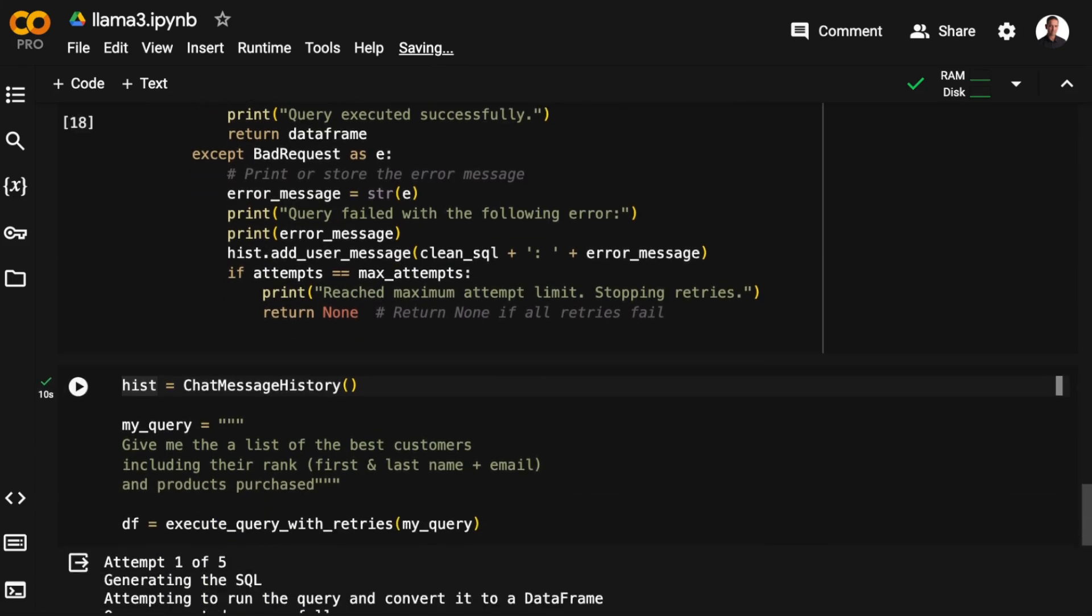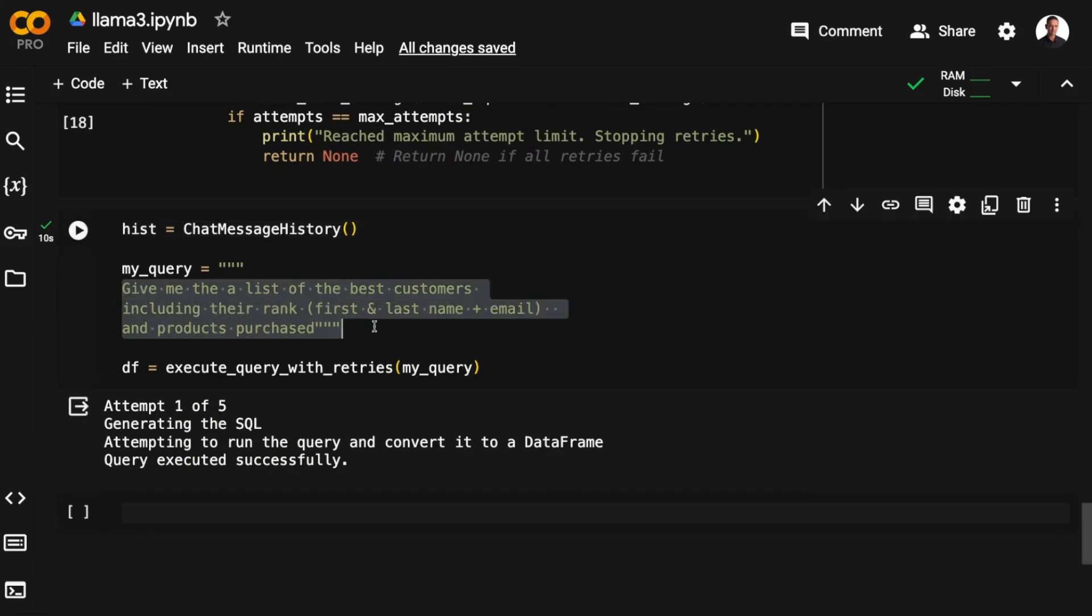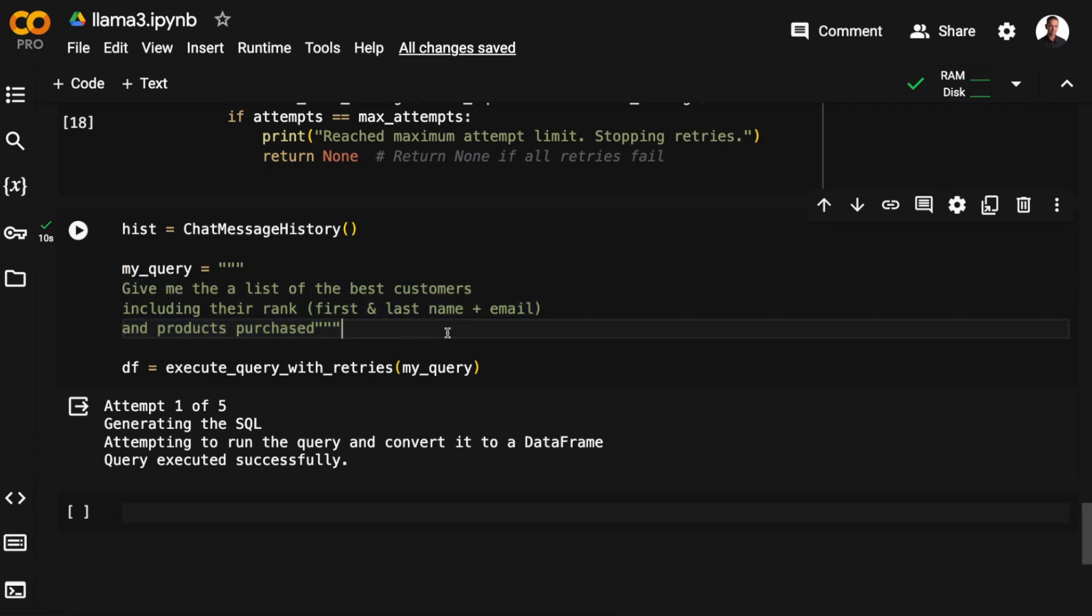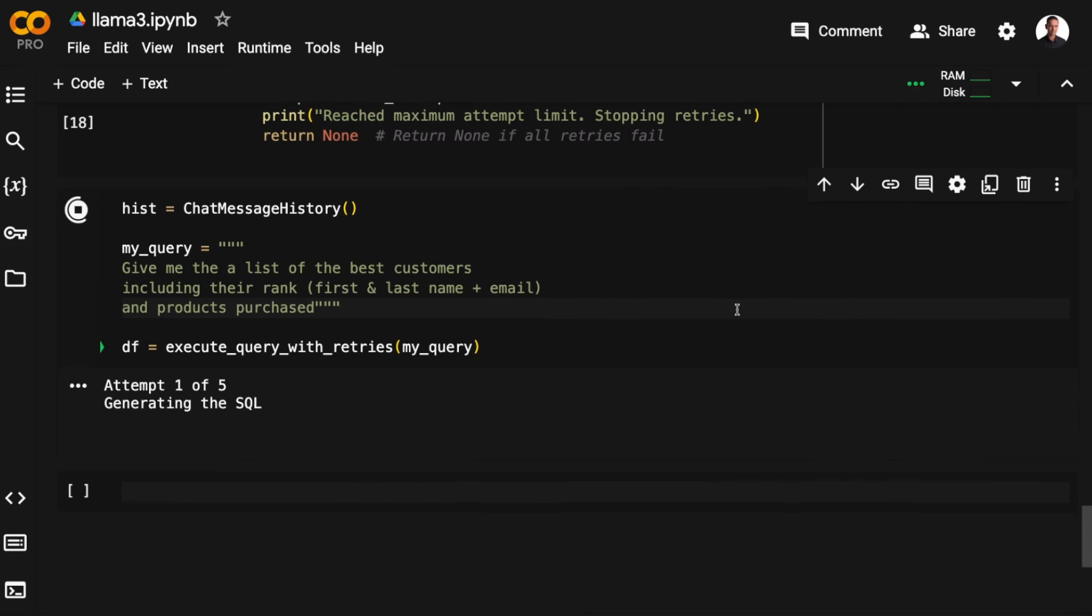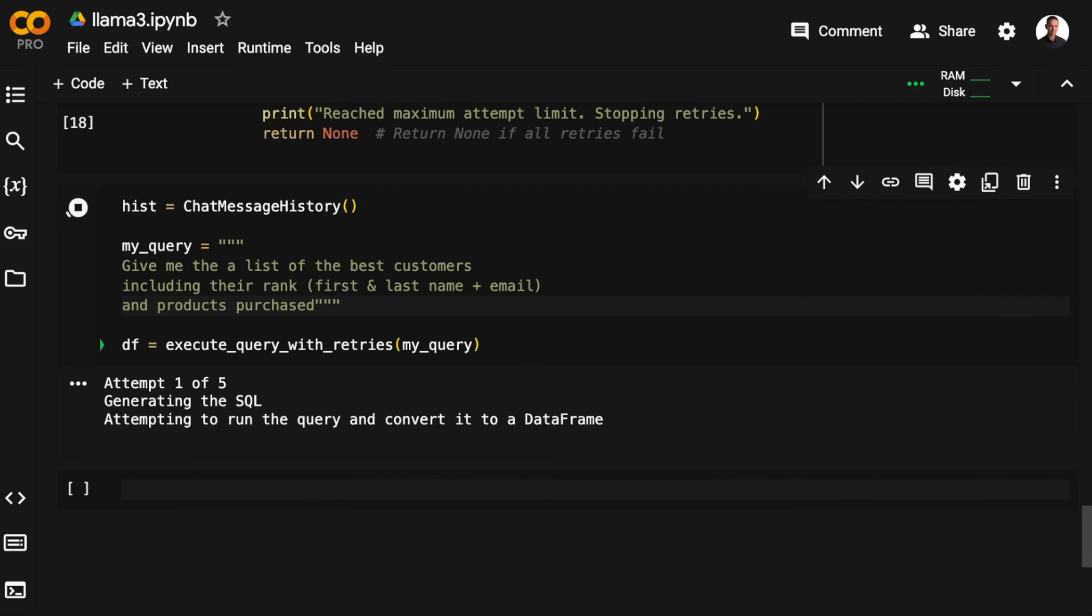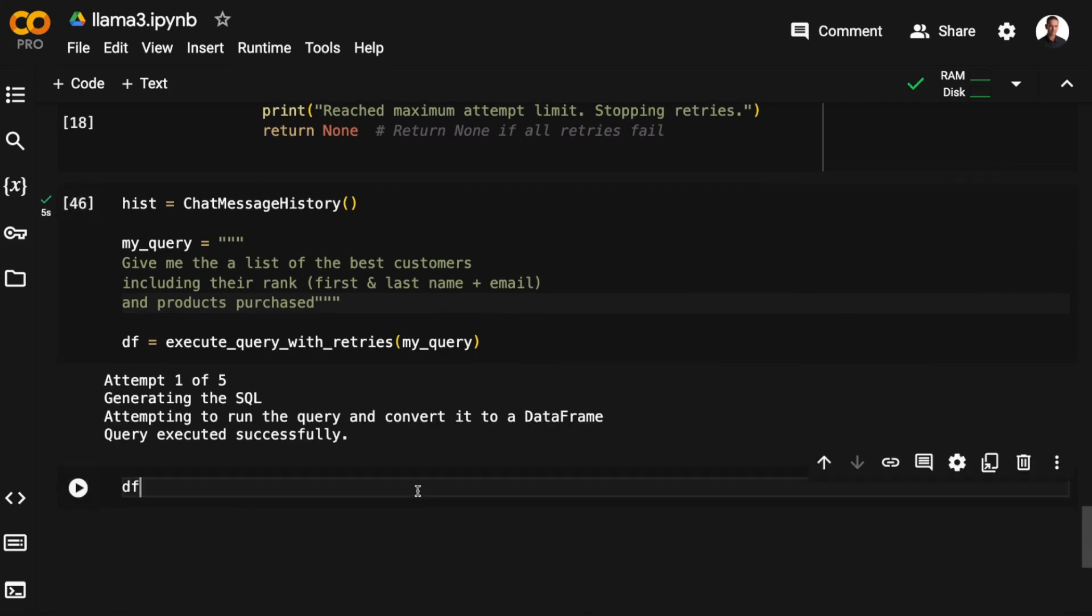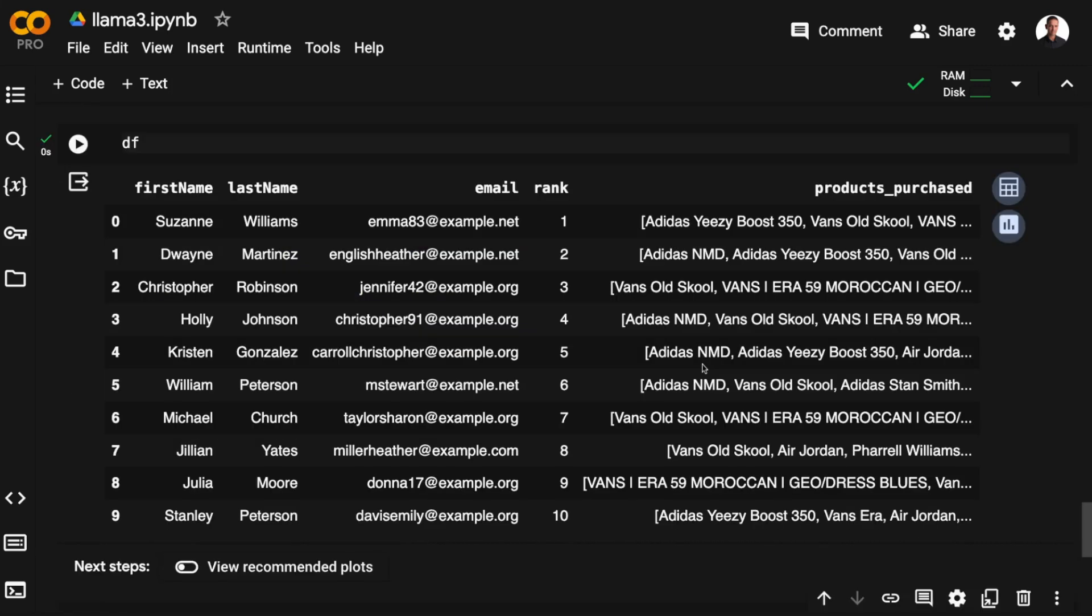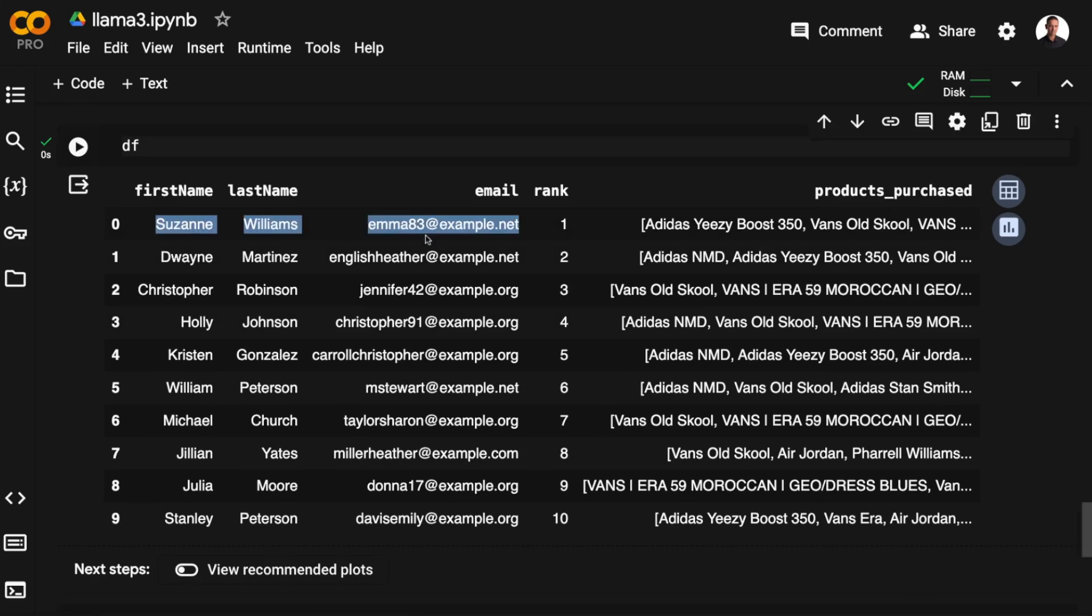So let's try this. The first prompt I'm going to give Llama 3 is the following: Give me a list of the best customers, including their rank, their first name, last name, and email, and the products they purchased. And this one, it got in the first attempt. So the query executed successfully. And we can then have a look at the data frame. This is essentially an audience that you could use for marketing purposes. You normally create an audience like this in a customer data platform.